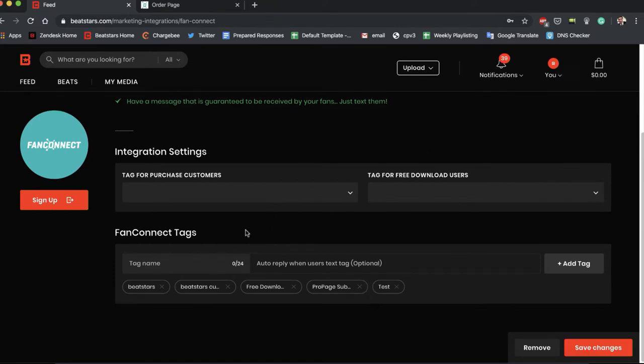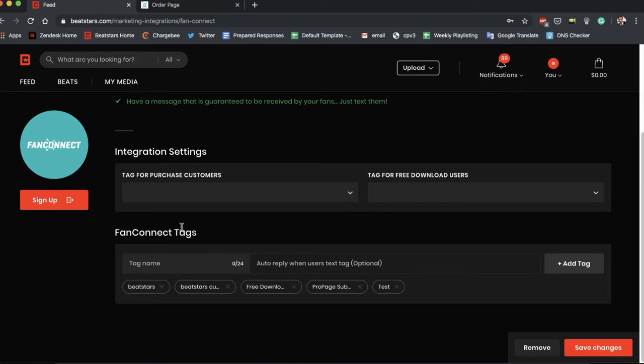And what does it show us here? It shows us integration settings and FanConnect tags. Let's talk about FanConnect tags first. So tags are essentially different groups to put your collective phone numbers into. You can sort of name these any way you want. You can create your tags here too. So let's just show you guys how to create a tag.